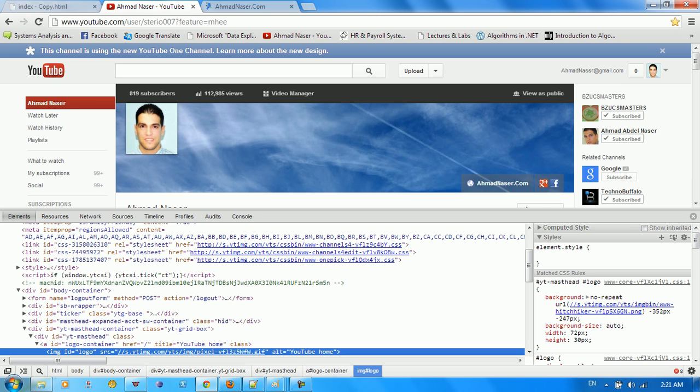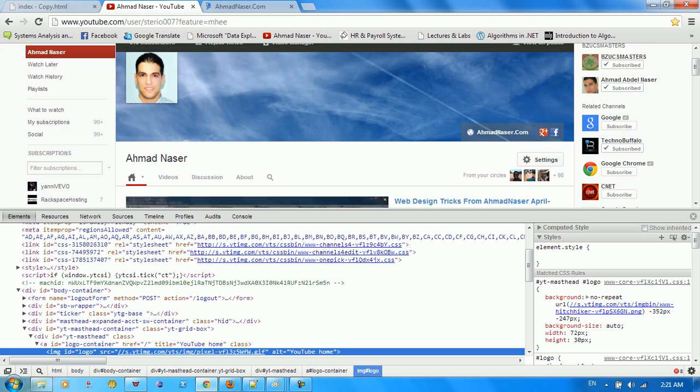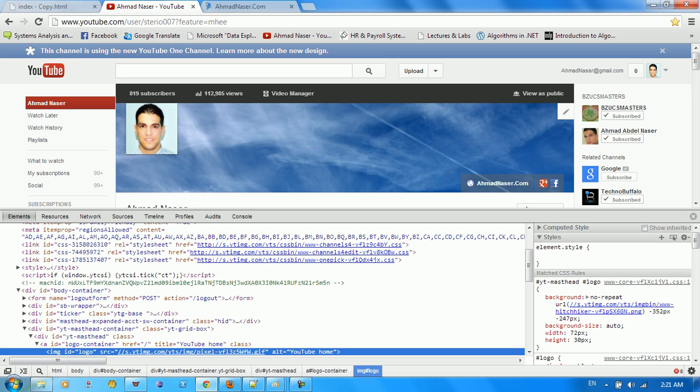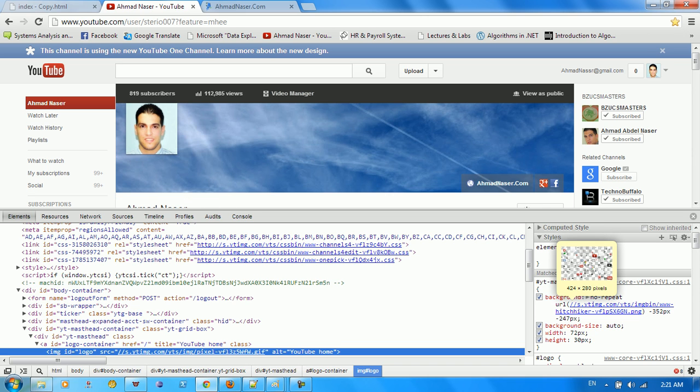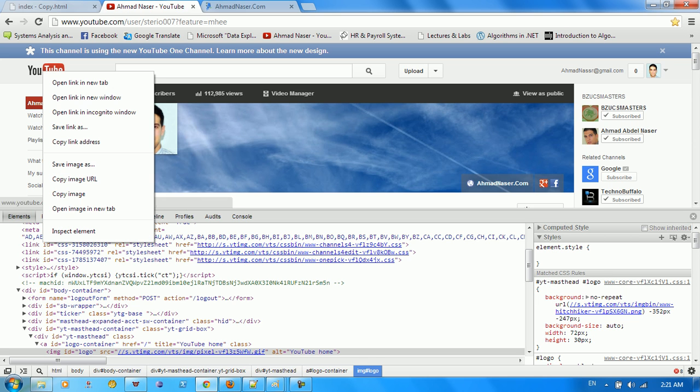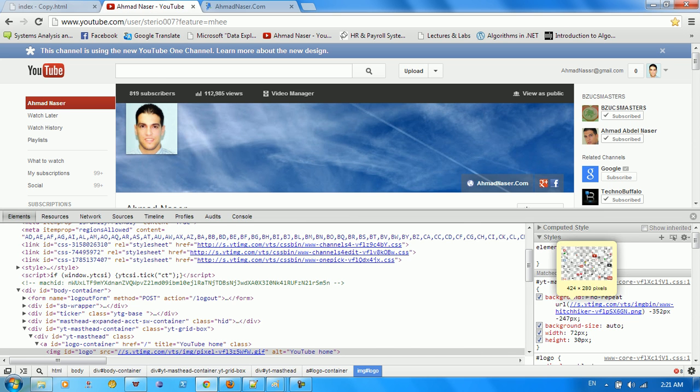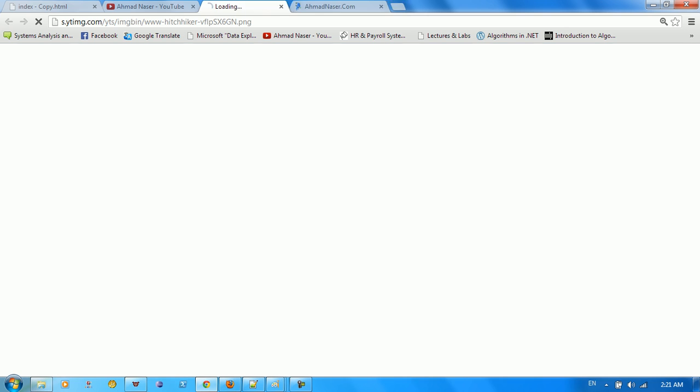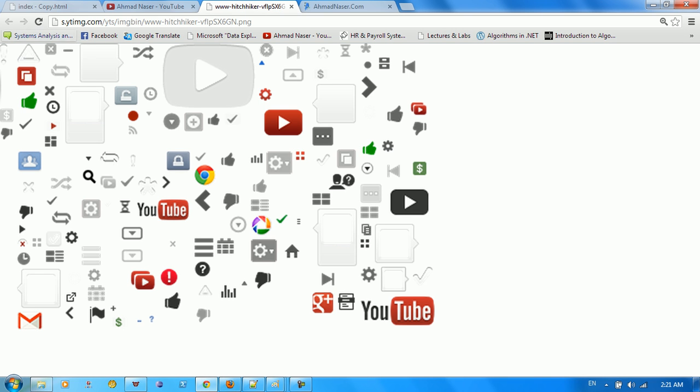If you go to a website like YouTube, they don't have a separated image file for each icon on the website. They just group everything into a single sprite or a single palette. So if you go to YouTube here, open new image.